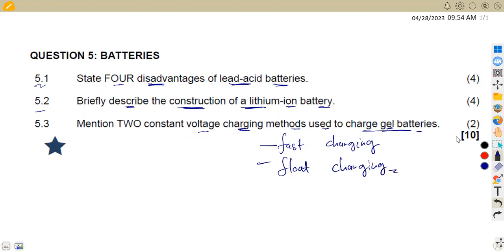If we are dealing with batteries, know the theory of each and every battery — the formation, the construction, and the advantages and disadvantages of each. This is how they ask these questions, and working with more questions and question papers can help you in your revisions. That's it from Mason African Motives till we meet again.